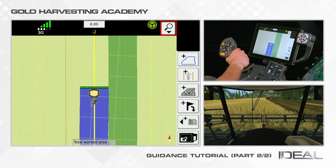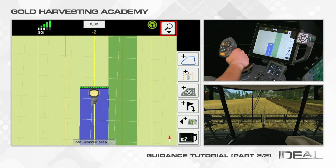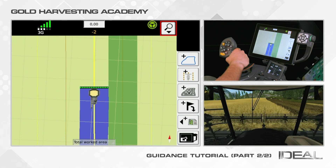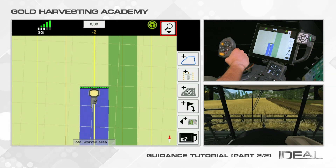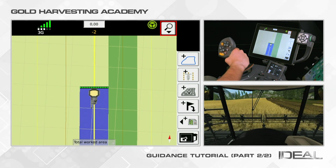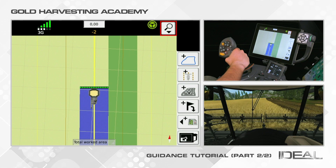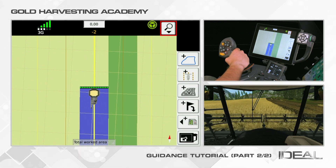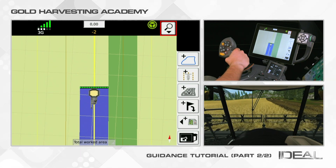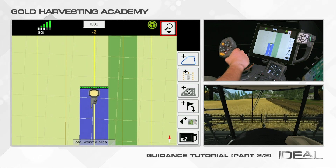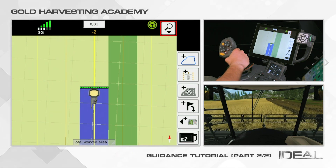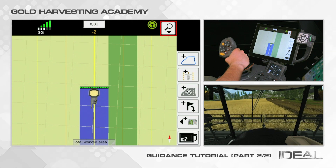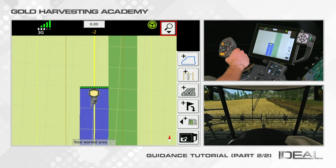Looking at the map, the graphical visualization of the wayline shows yellow or red lines. Each color represents the travel direction, and the line you are following will be thicker compared to the others. The digit in yellow below the box is the wayline number.